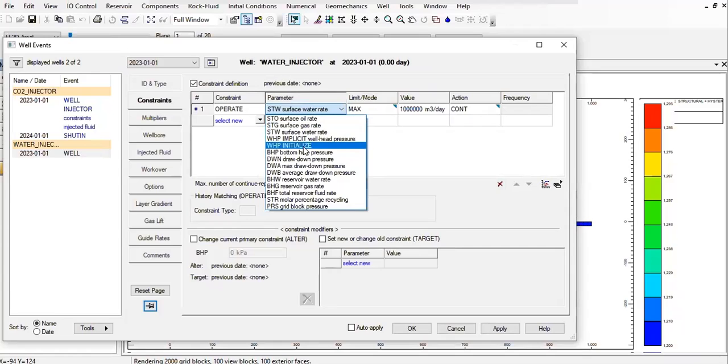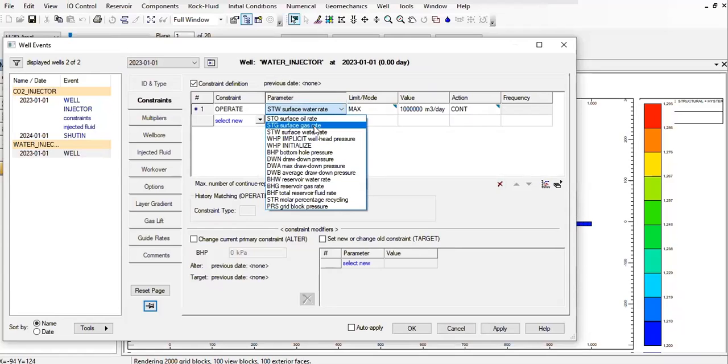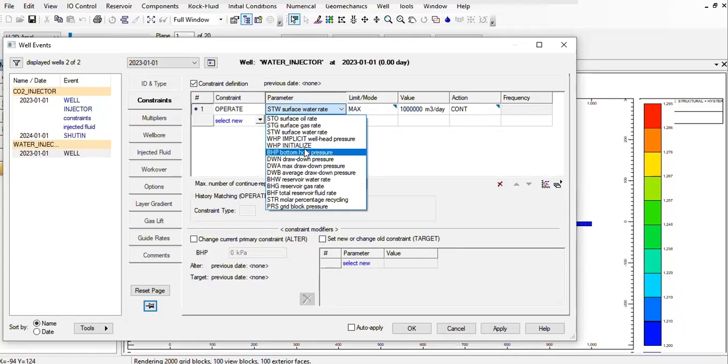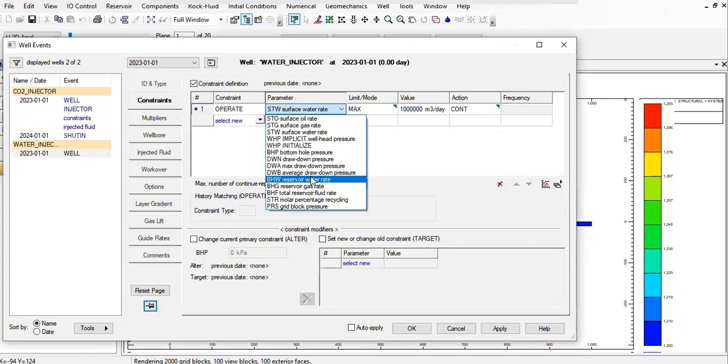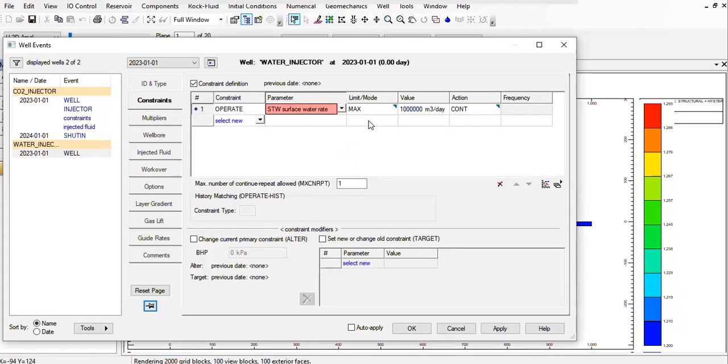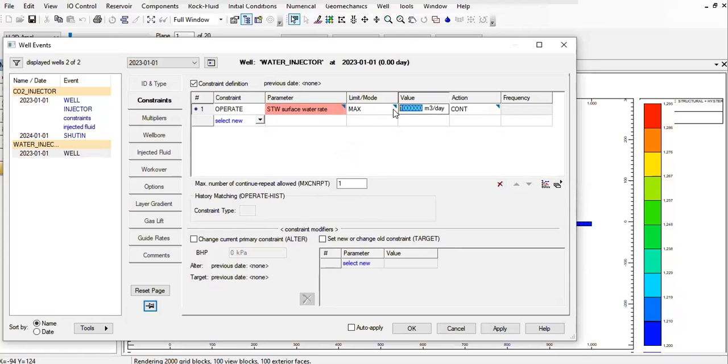We have water injection right here at the surface oil. Just to make sure the draw down pressure is okay, we select this one, maximum to be 25 meter cube per day. Yeah, this is correct, the surface water.